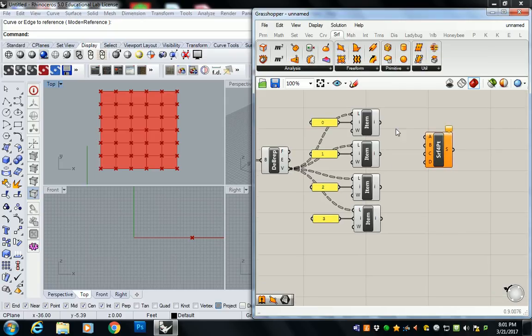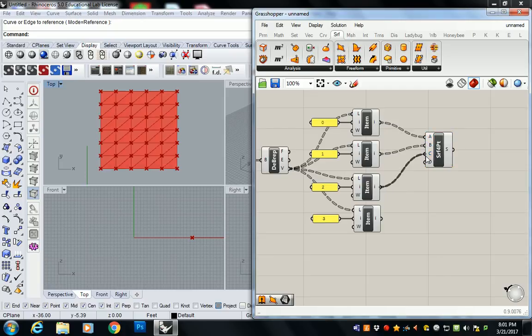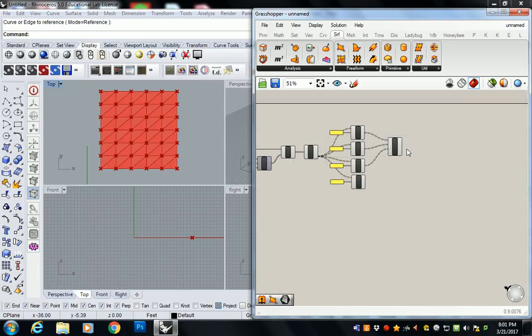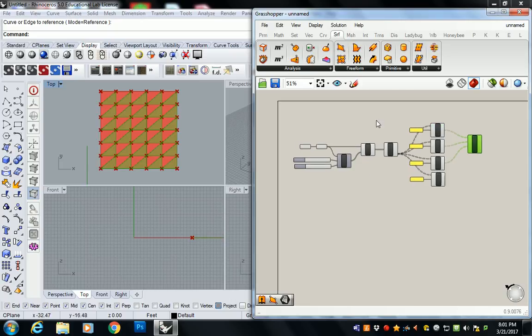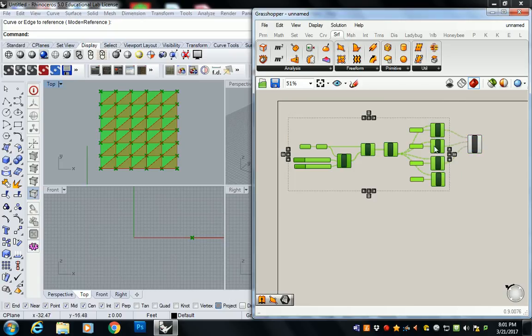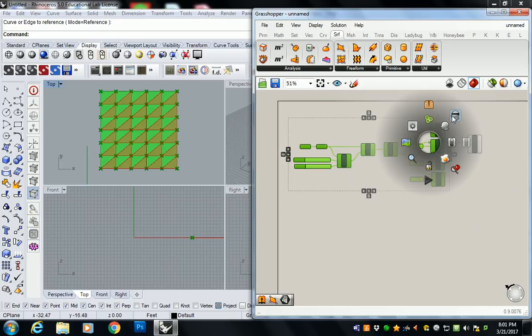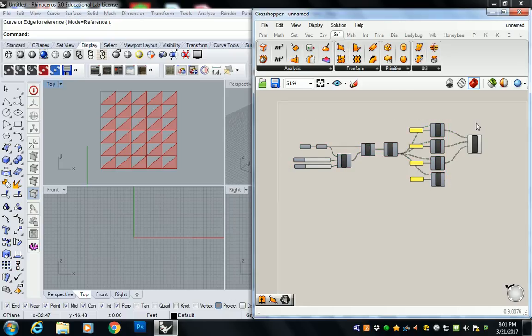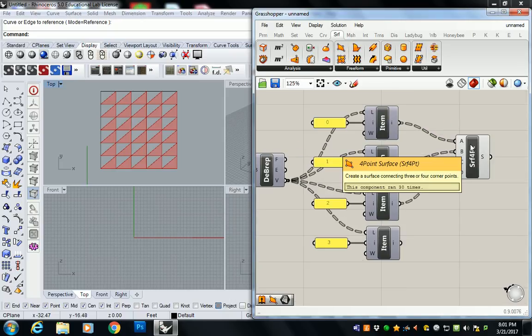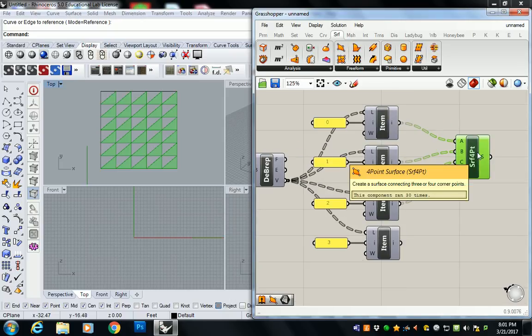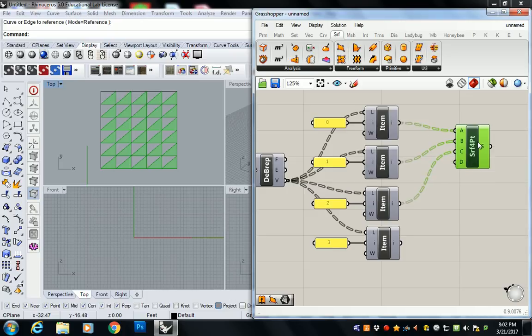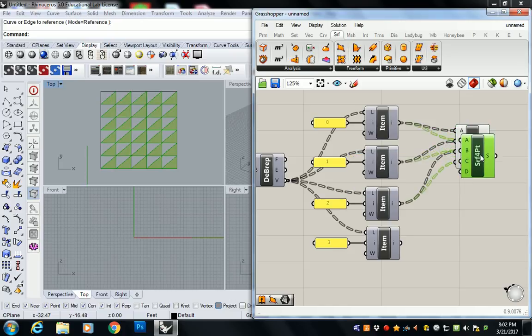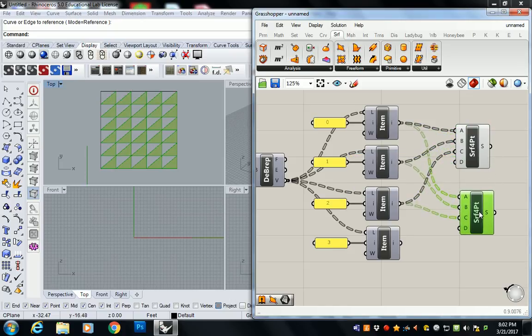So without going into all of the display points and everything like that that we did before, I'm very quickly going to just drop in our surface four point. And I'm going to make my first one index, I'm just going to say zero, one, and two. So those are the ones that it created. It's getting a little crazy here. So I'm going to copy and paste that.